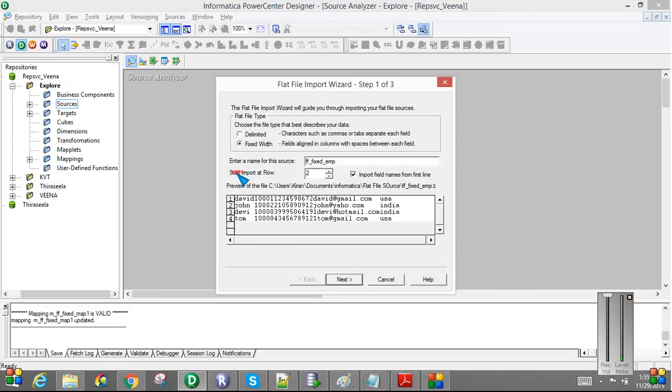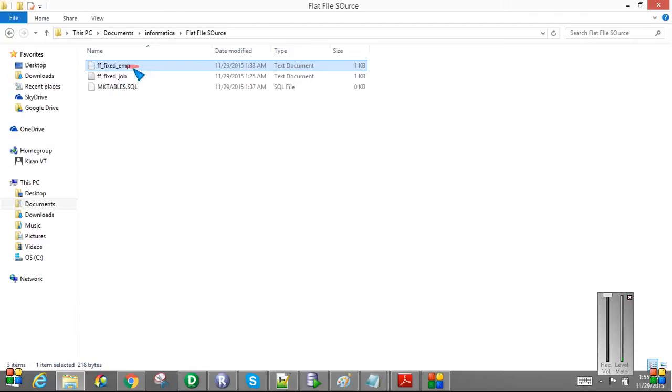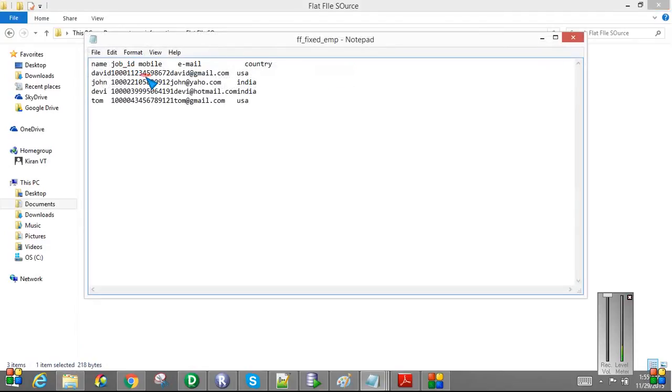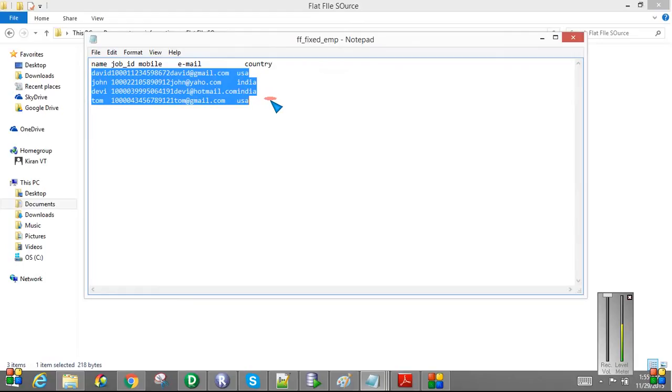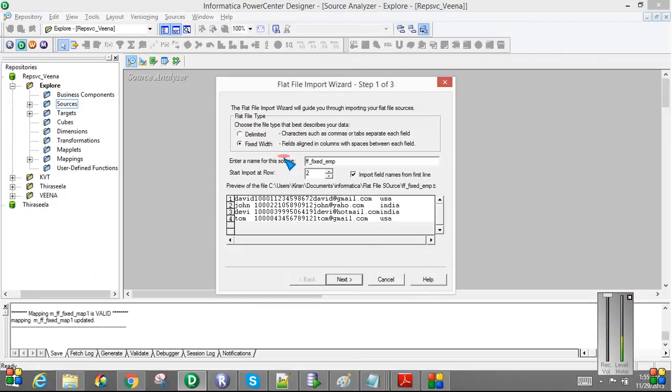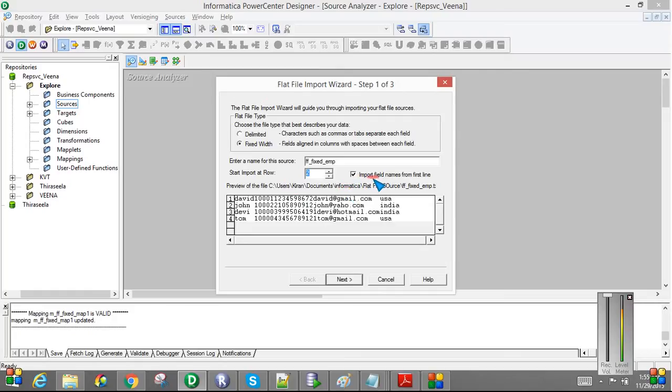So it will automatically take the column names from the header record, like the first row. If you see the StartImportRow at 2. If you see the flat file, the actual data is starting from row 2. So if you see the mapping, now we will take the data from row number 2. The first row will be used as a header record and will be used to build the columns for this file.